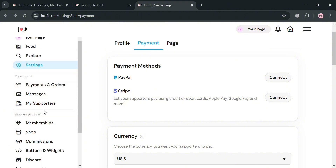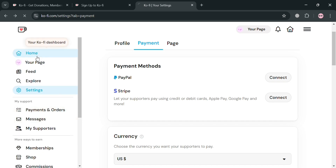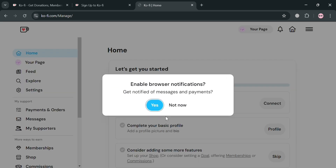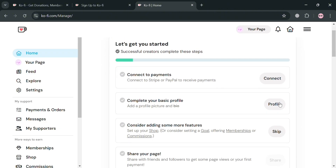On the website panel, it will show a variety of options that we can navigate. We have Home, Your Page, Feed, Explore, Settings, Payments and Orders, Messages, and many more.